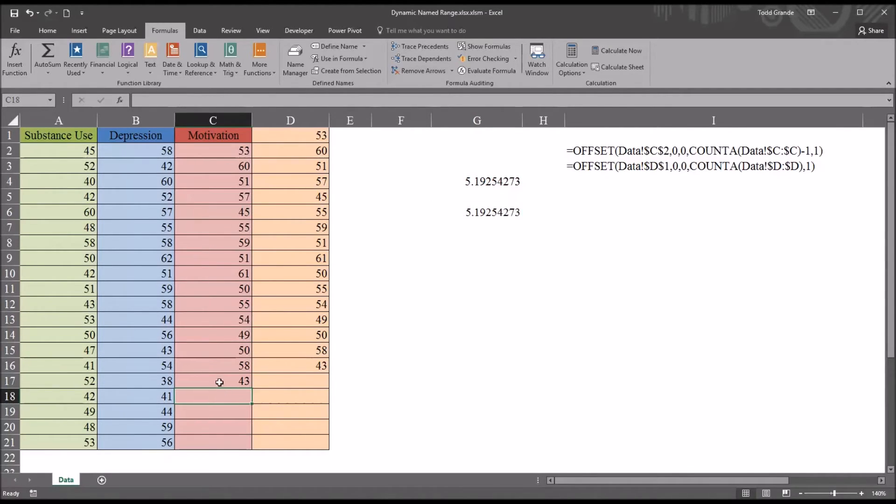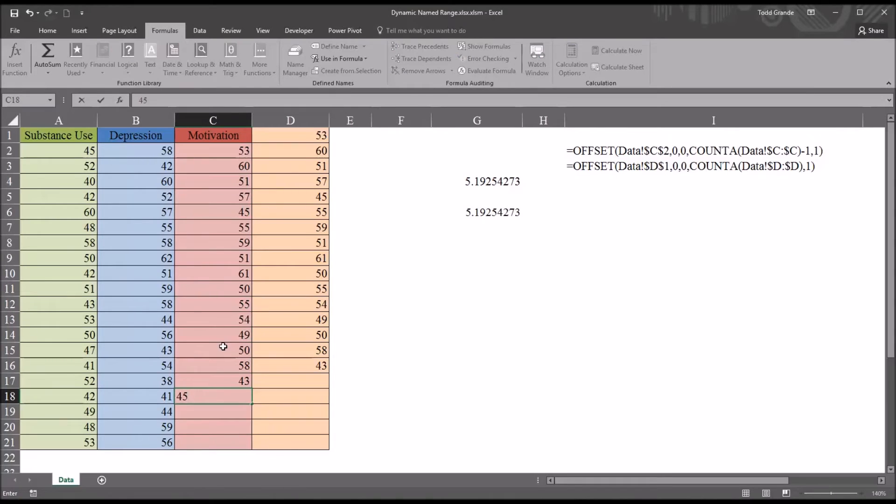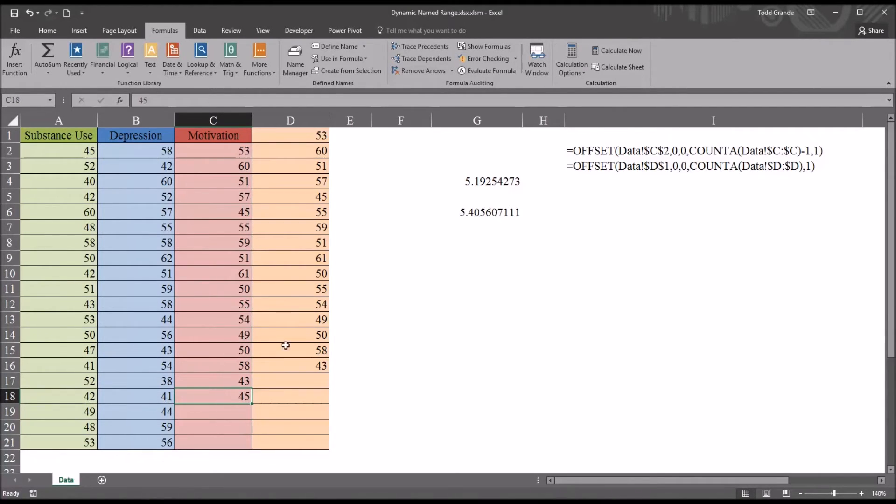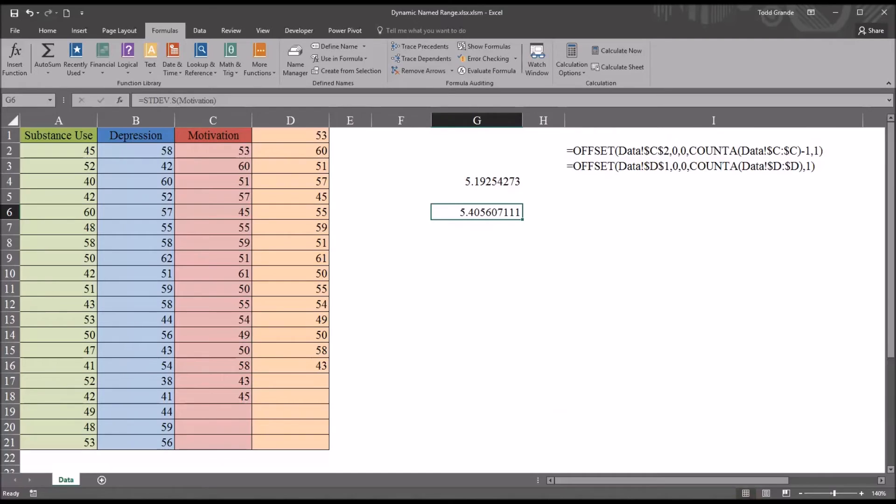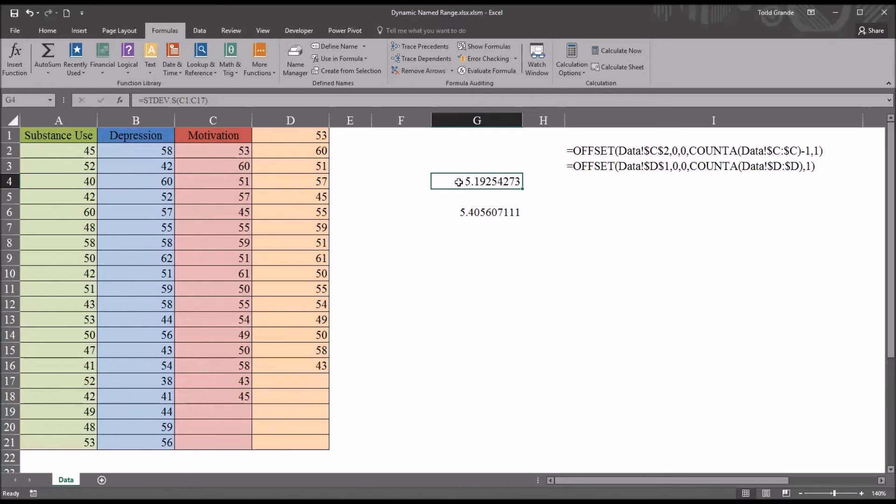Let's say I go down here to cell C18 and I add a value to this variable, let's say 45.5. Notice that the dynamic name range has included this value, so the function that used the dynamic name range changed to 5.4. The static reference remains at 5.19, the function that just used the coordinates.